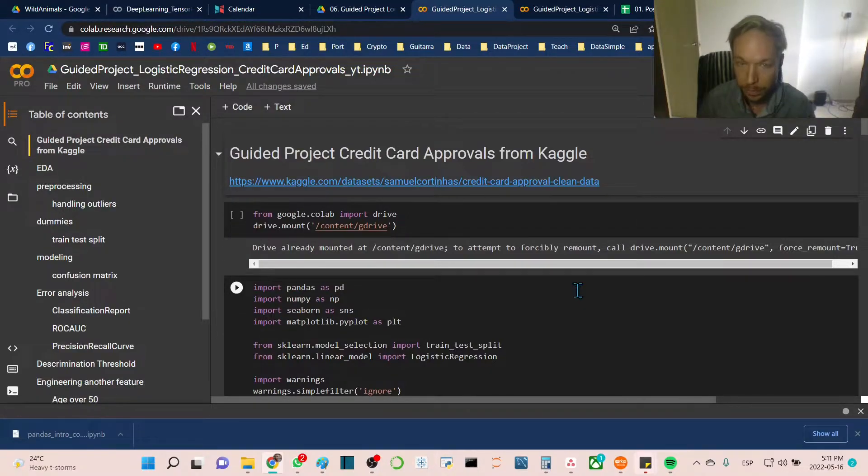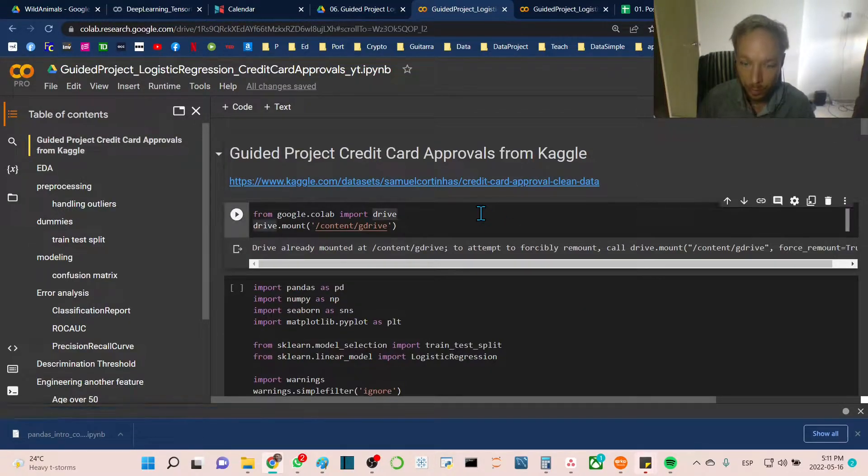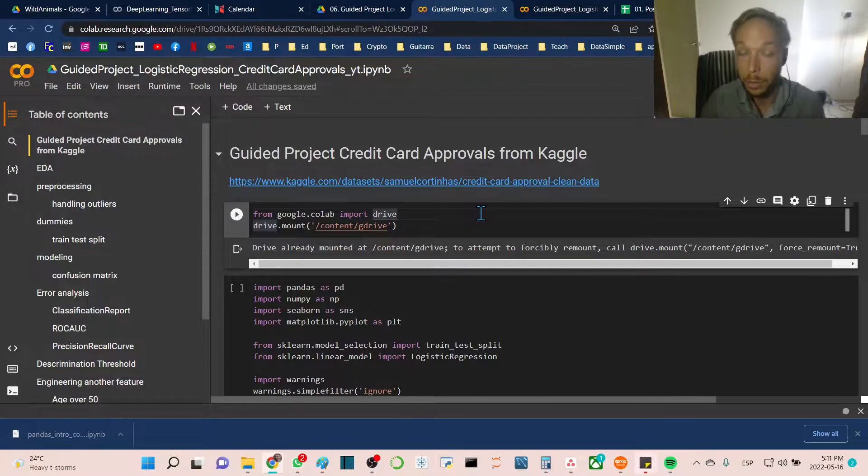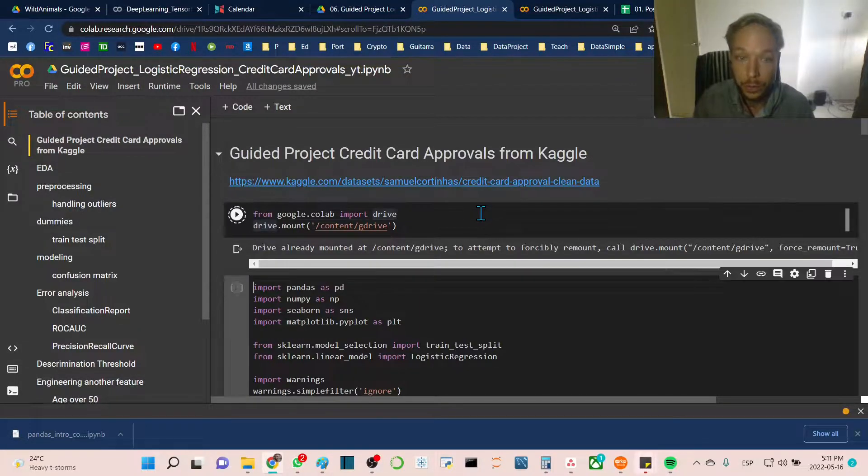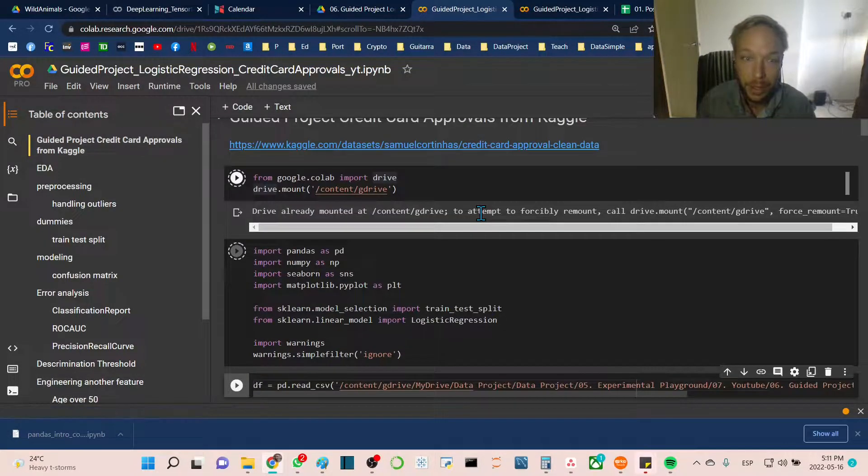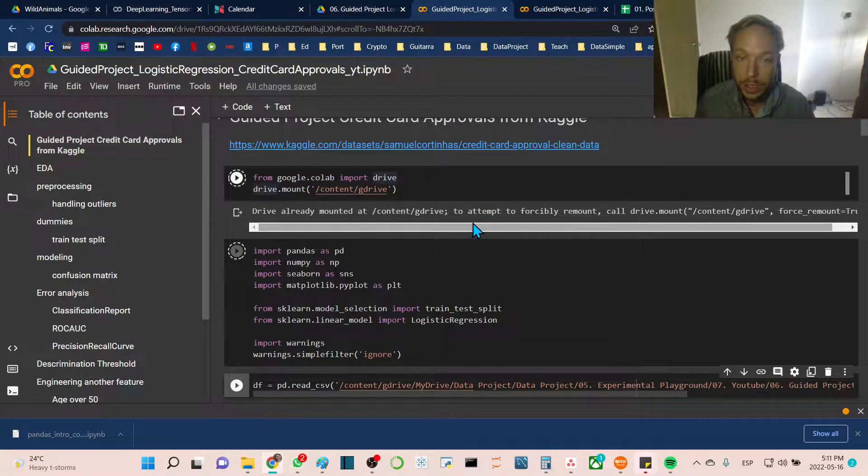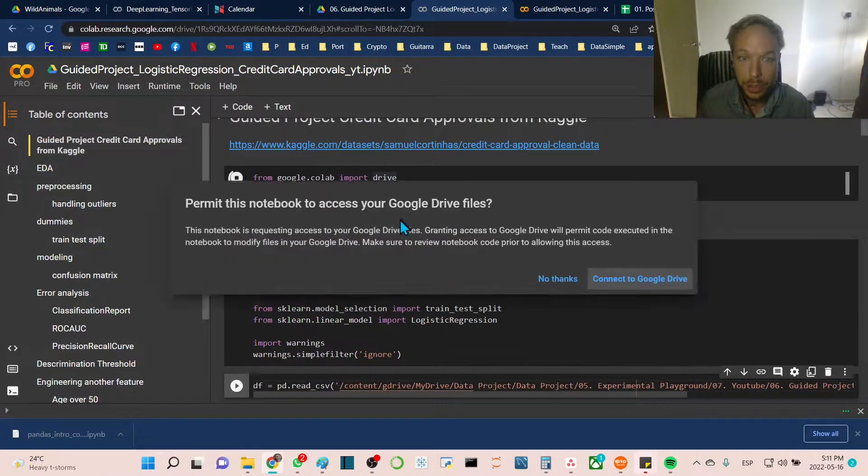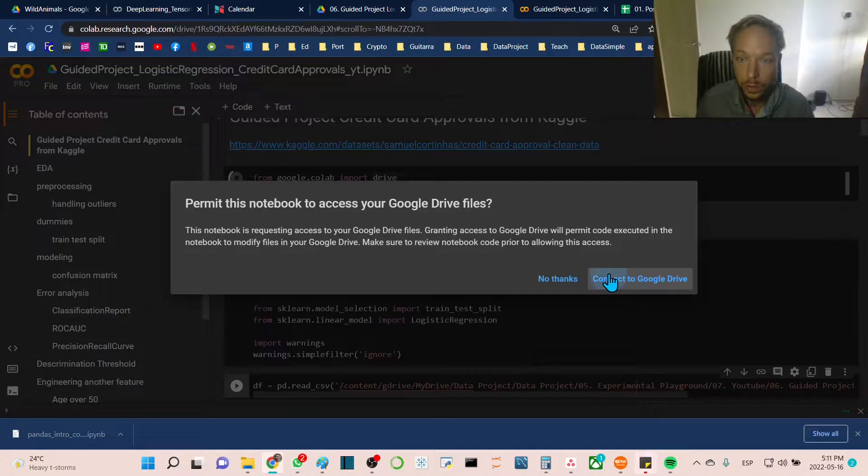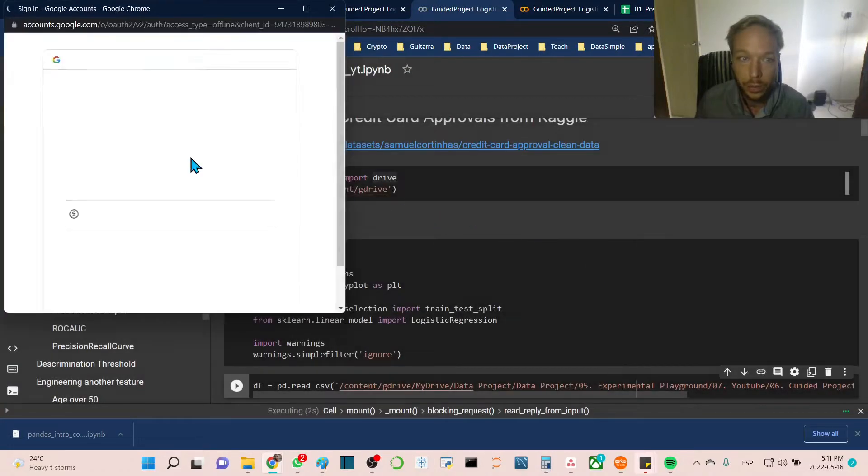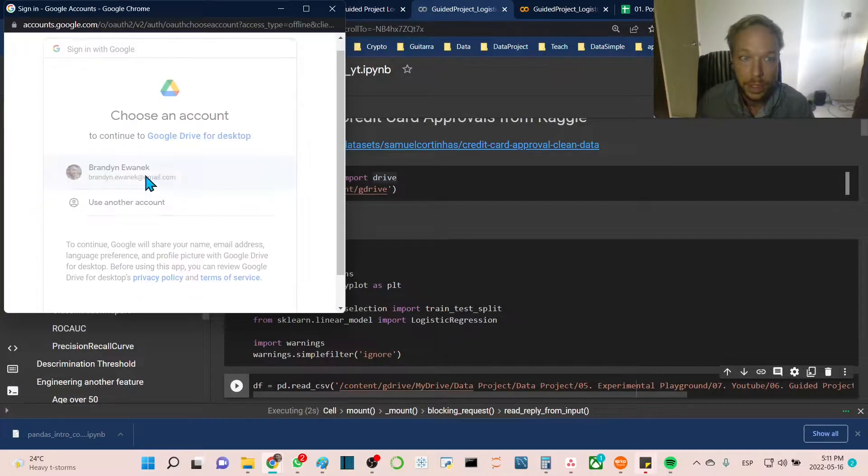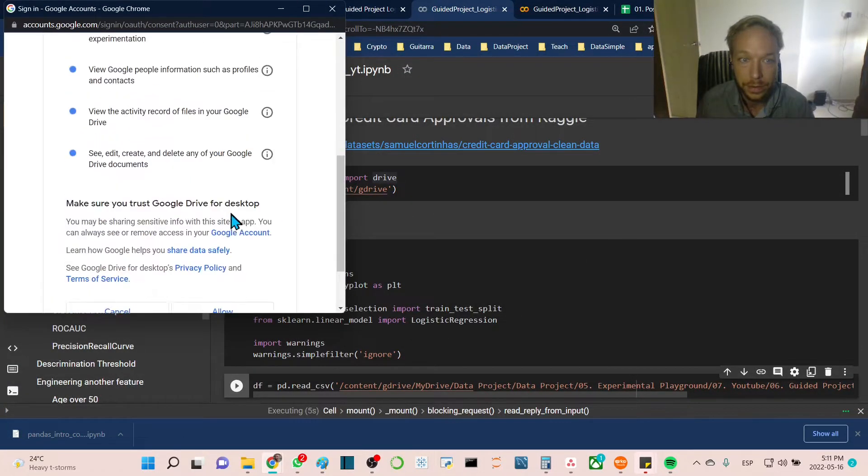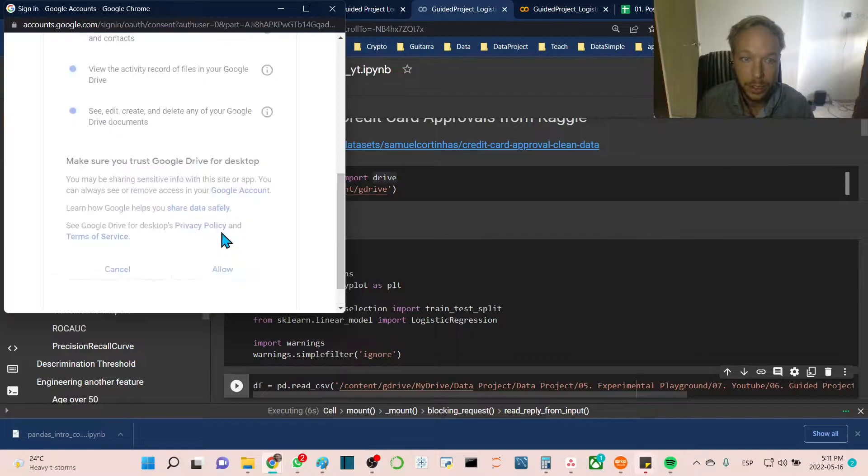First, we'll mount our Google Drive and import our libraries. We're going to connect to Google Drive and give it permission. Connect to drive, yes, and permissions.